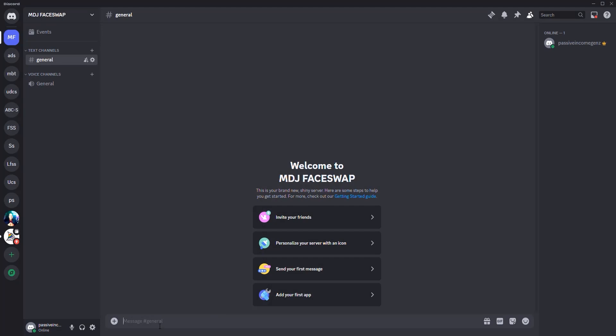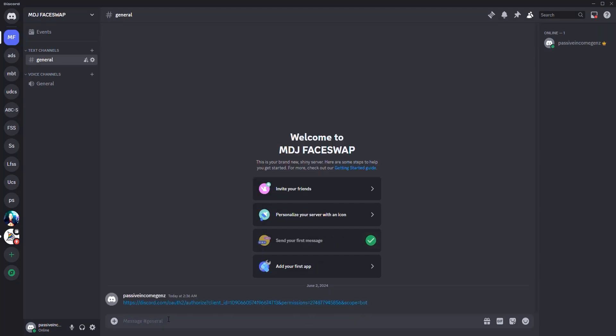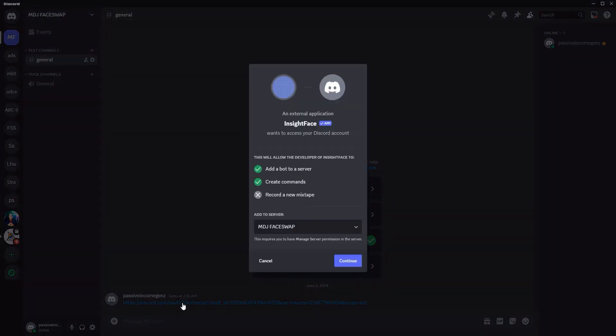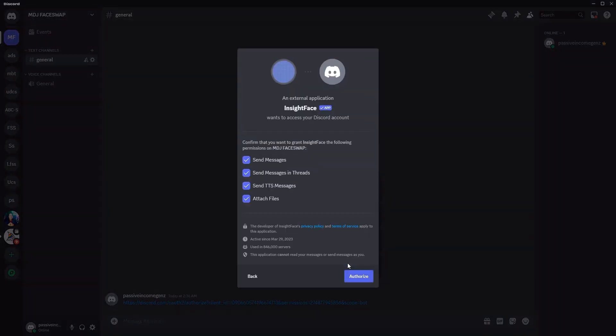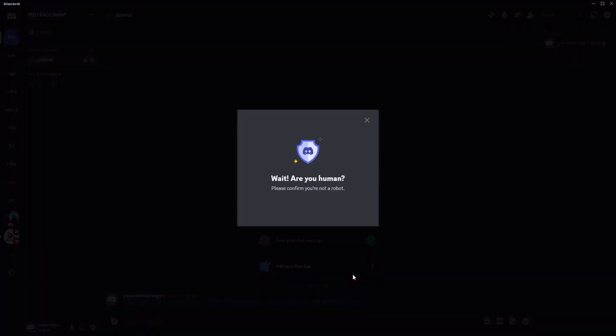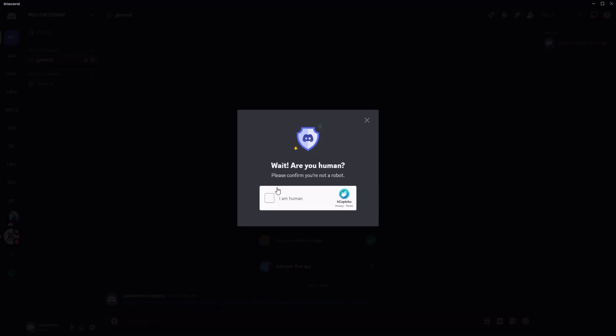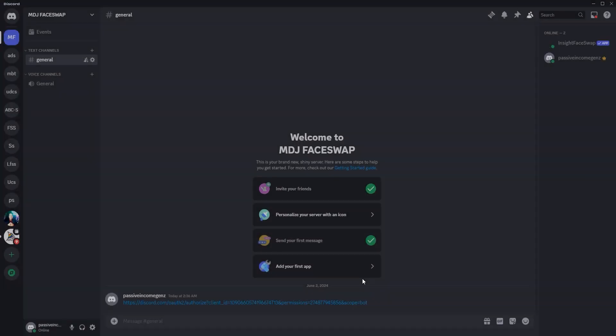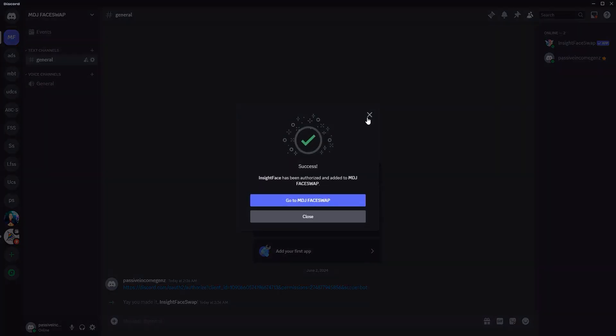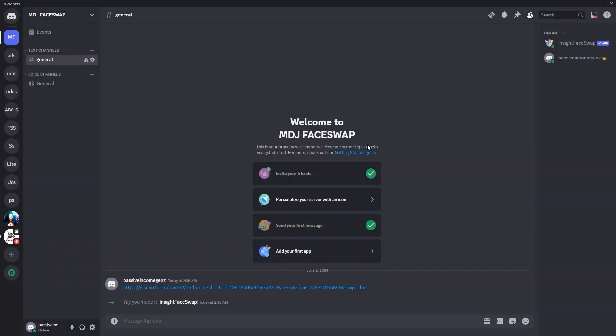I would like you to paste the link, hit enter, then click on that particular link and make sure you add to server. The server is MDG face swap. Click continue. Authorize. And once you authorize, you have to pass this test that you're a human. So just wait a second and click I'm a human. And that's it. So here we are already in the server.